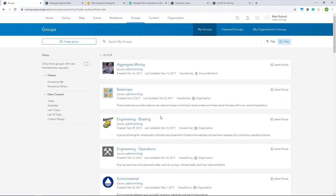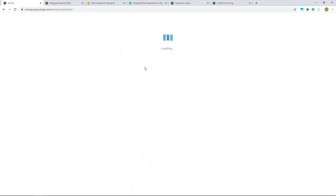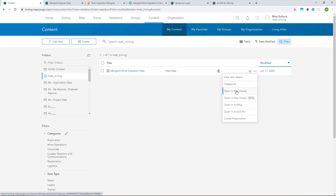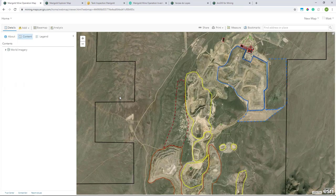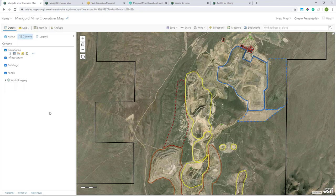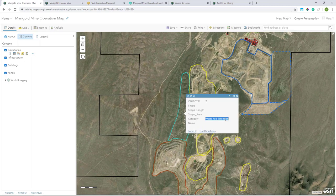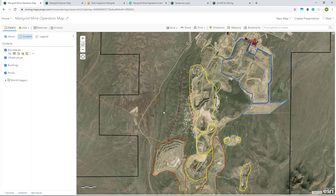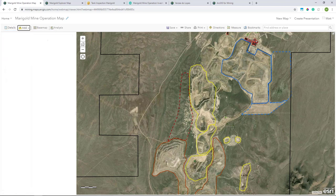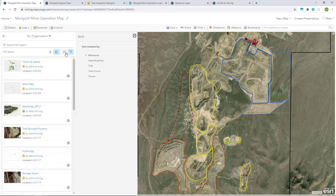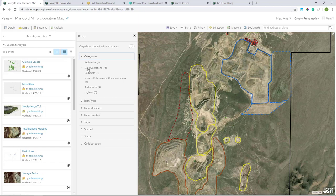There are diverse business functions that we can apply these tools to, and you can reflect that with different groups you create in your organization. These are ways for you to secure data within different business units or operating areas, ensuring that people only have access to the information they require. We've got groups for aggregate, engineering blasting, operations, environmental, and many more. Now to find the map I just published, I'll go to my content section, where I can see all my personal layers, maps, and applications — including this mine operations map we just created — which I can open up in the web map viewer.